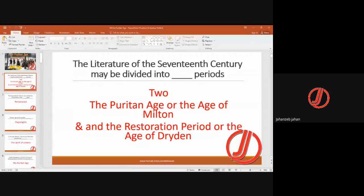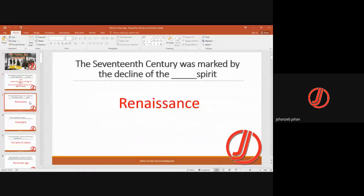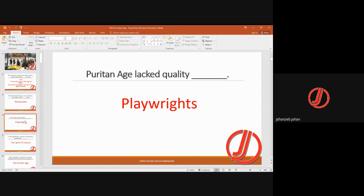The 17th century was marked by the decline of the Renaissance spirit. In literature, this decline was evident, and the Puritan Age lacked quality playwrights — we don't find anyone like Shakespeare or Marlowe in this age.